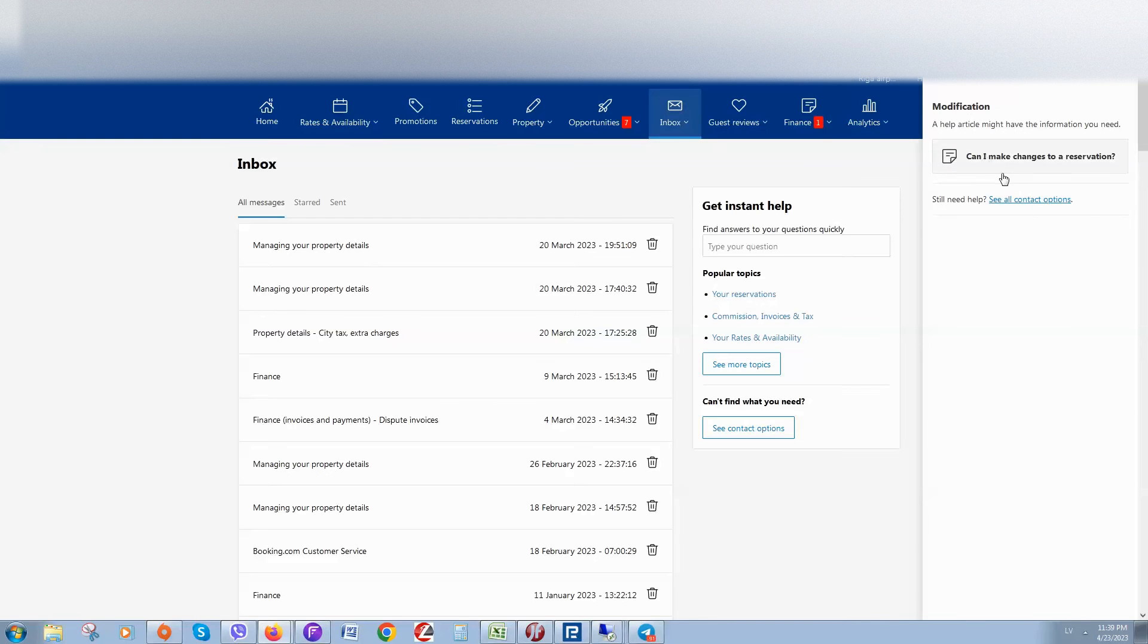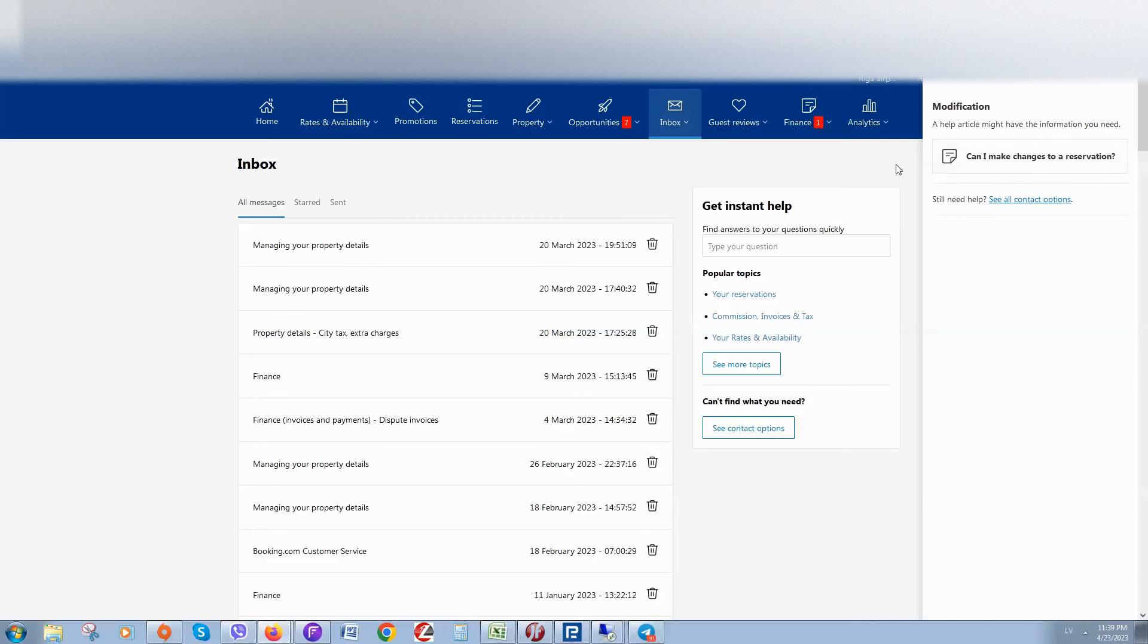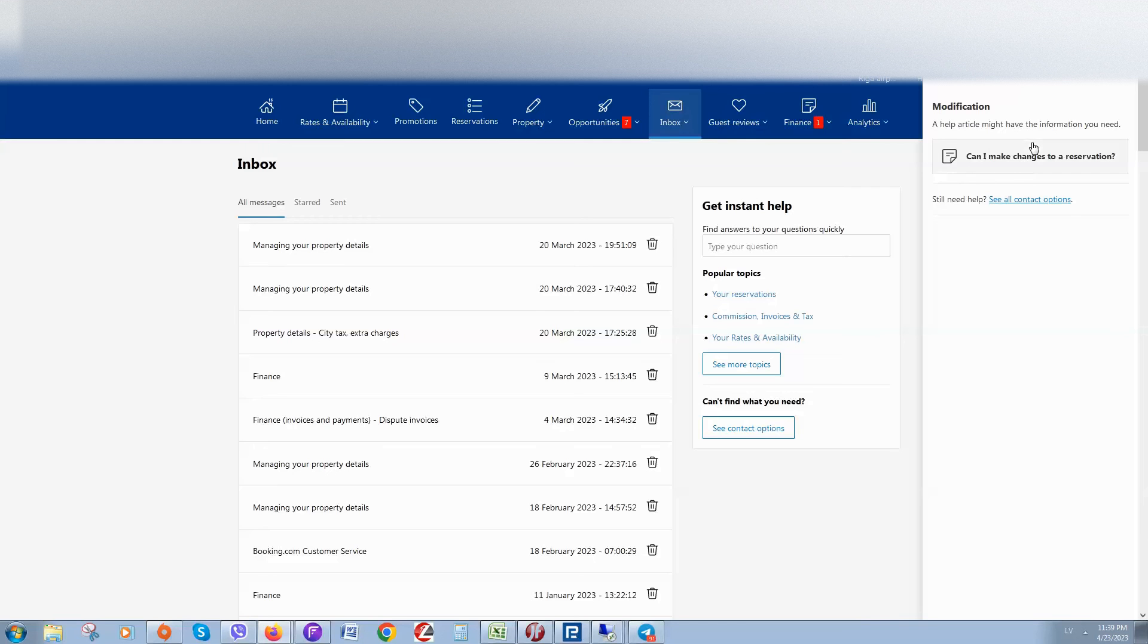You can also check them - maybe they already answer your question. If not, click on "See all contact options."